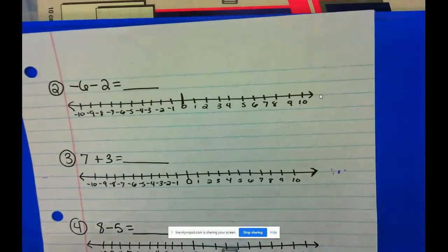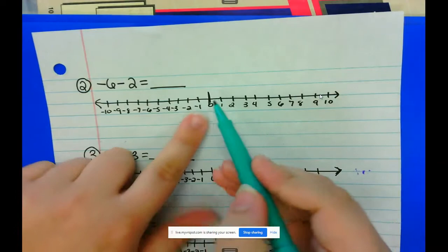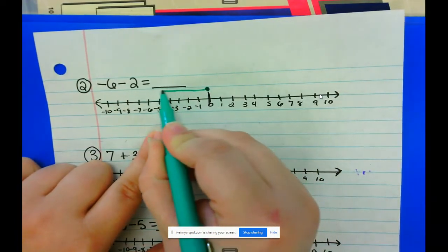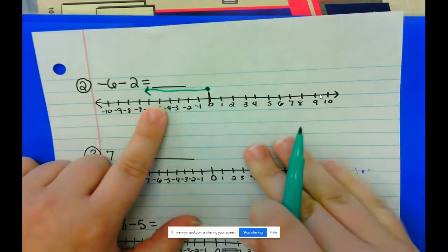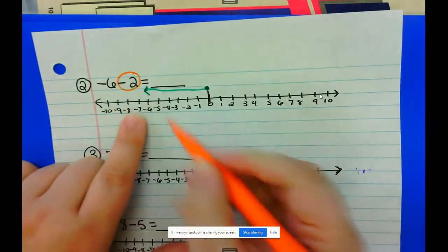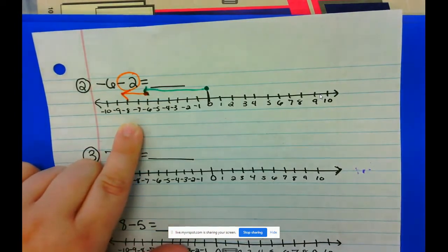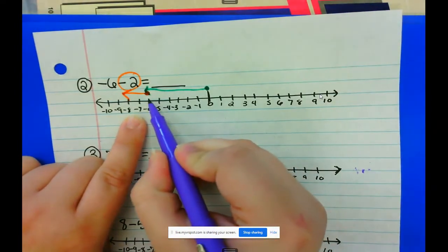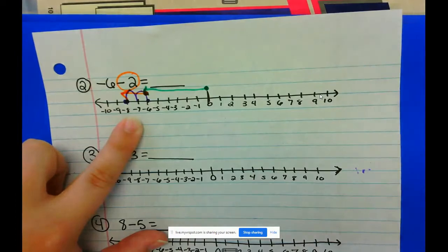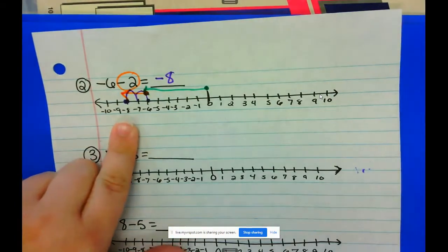Now let's look at another example. Number 2: negative 6 minus 2. First, I start by putting my pencil on zero and drawing an arrow from zero towards my first integer, which is negative 6. Next, I look at my second integer, which is negative 2, and I put my pencil where I stopped and draw an arrow in that same direction. Then I jump — starting on negative 6, I jump to the left two more times: 1, 2. Negative 6 minus 2 equals negative 8.